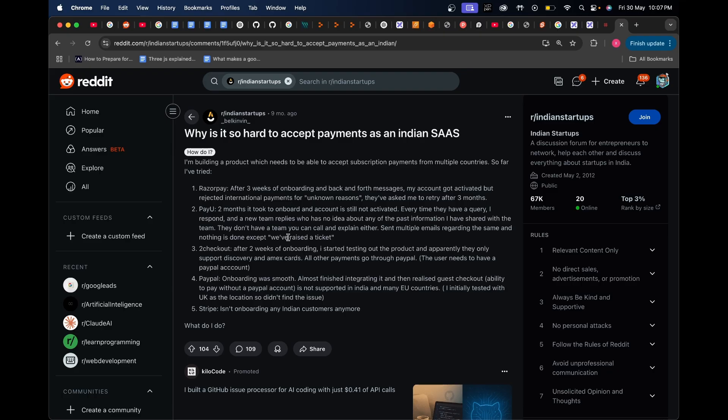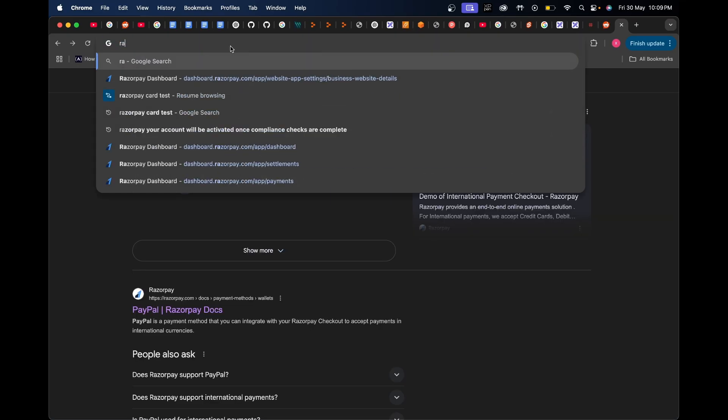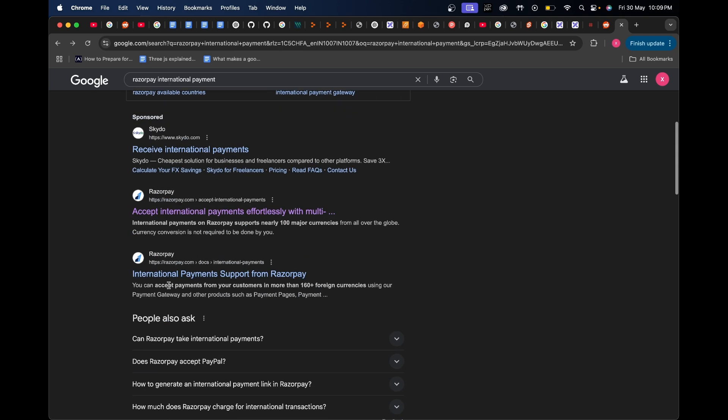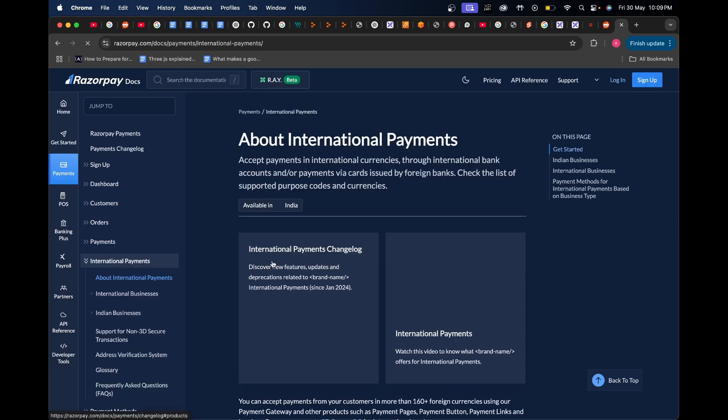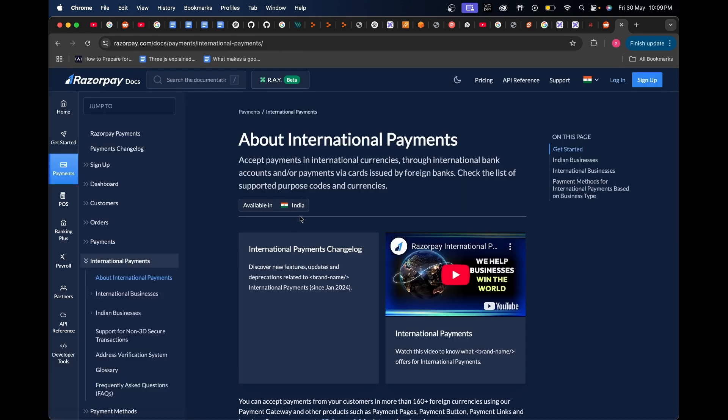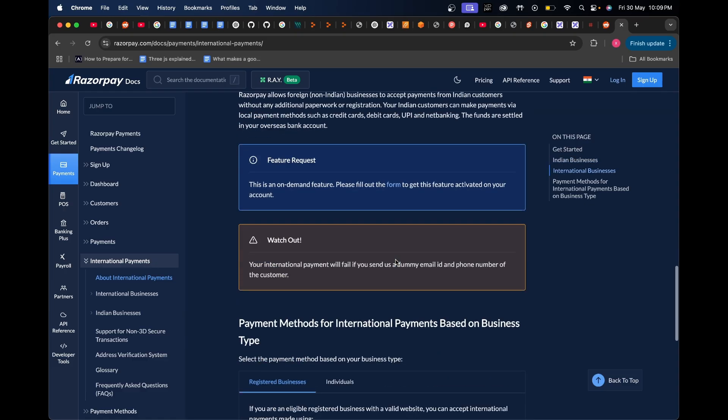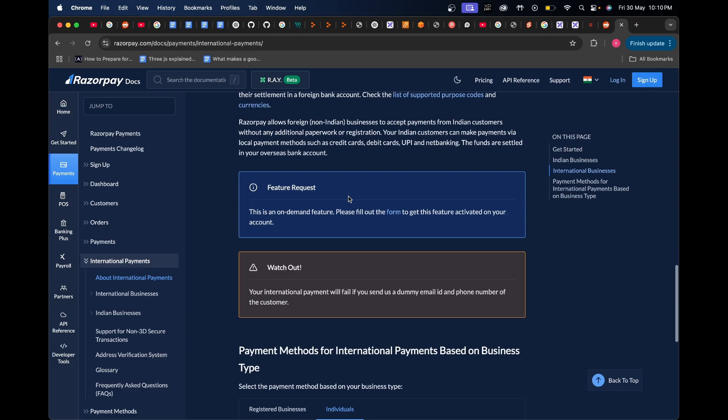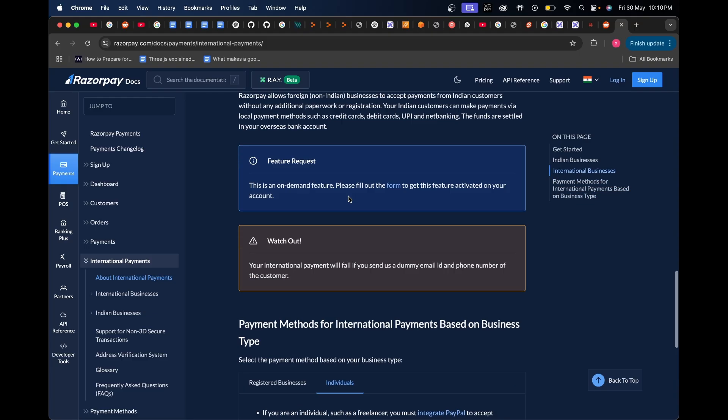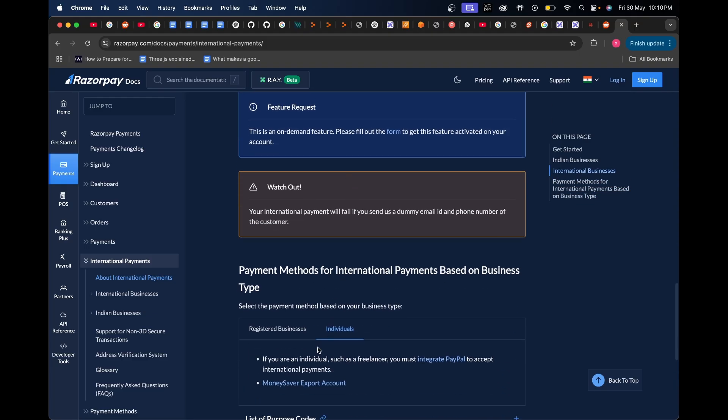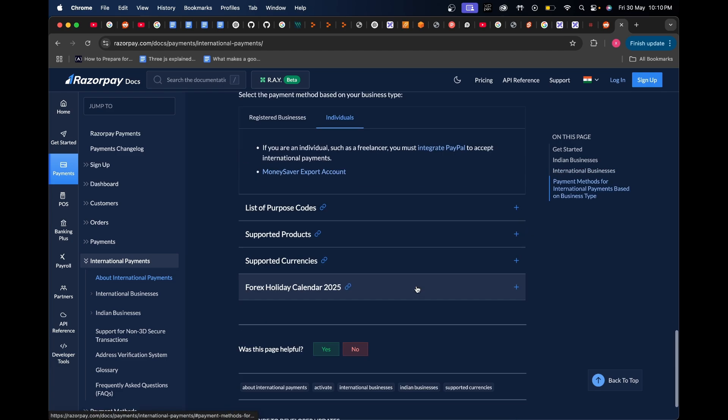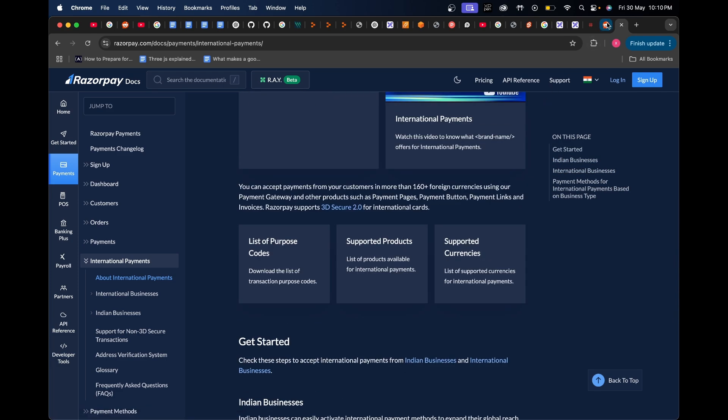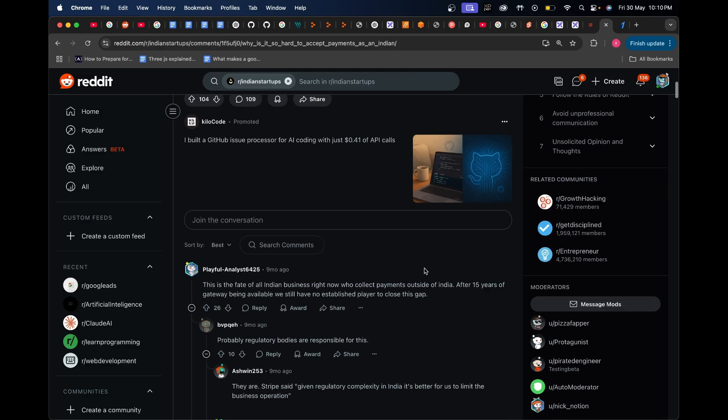I've also heard that Razorpay uses PayPal behind the scenes to collect international payments. Let me check that out - Razorpay international payments. It says accept payments in international currencies through international bank accounts and payments made via cards issued by foreign banks. If I go down, it says for individuals, if you're an individual such as a freelancer, you must integrate PayPal to accept international payments. So you have to have PayPal for Razorpay to accept international payments, at least from what it seems here.